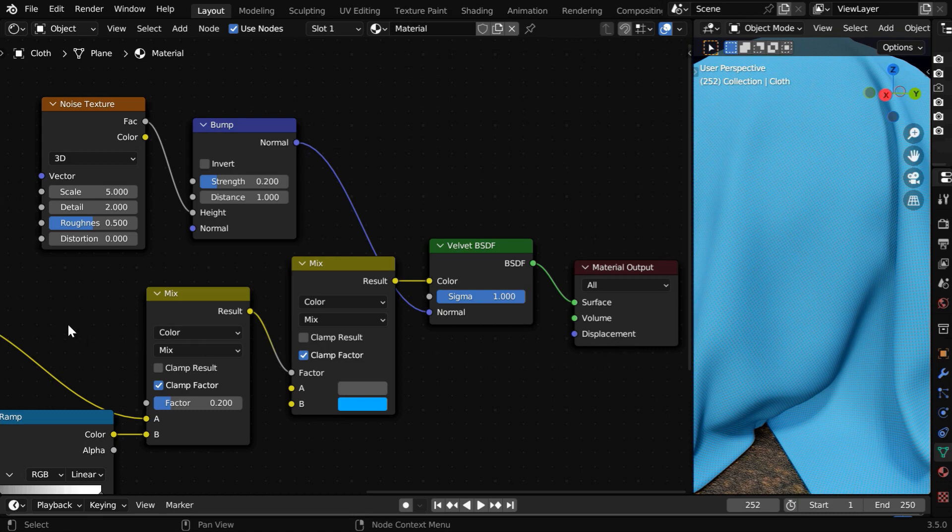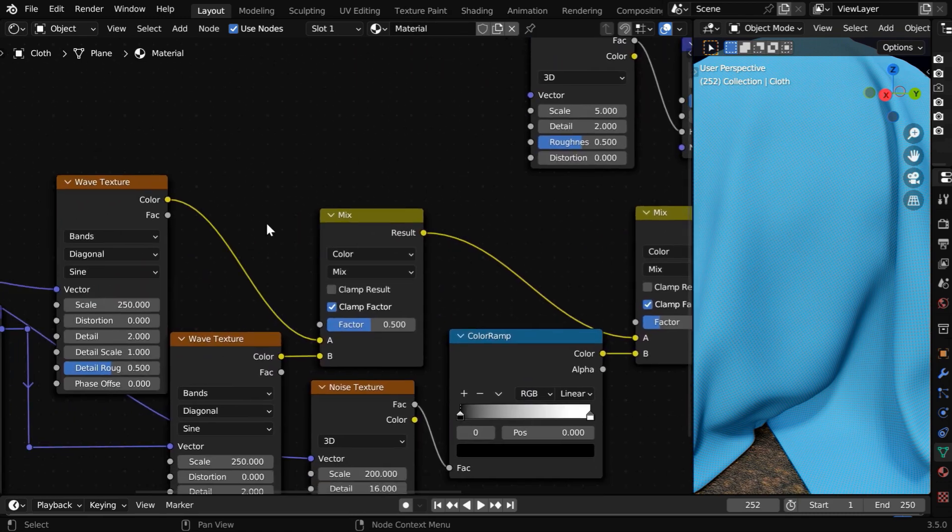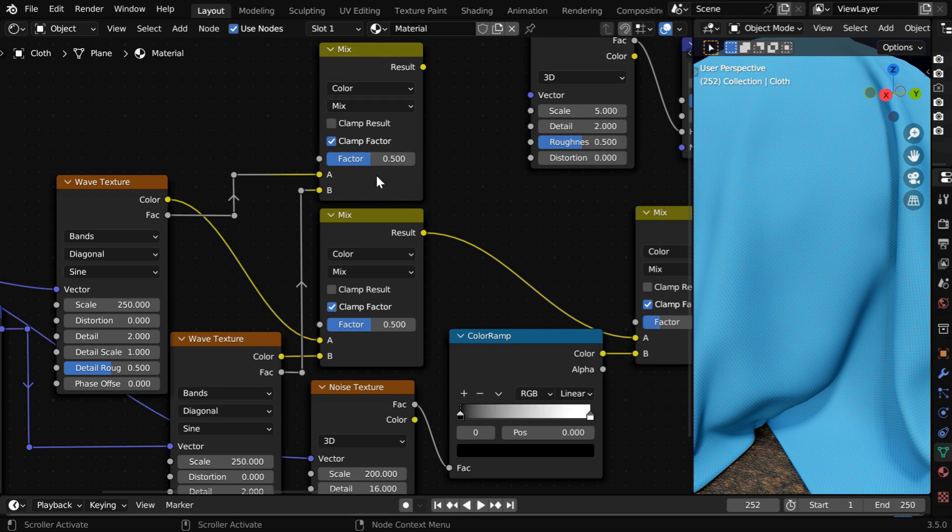And then for this displacement socket of the material, we have to again mix the FAC output from these two wave texture nodes with the help of one more MixColor node, with 0.5 mix factor.